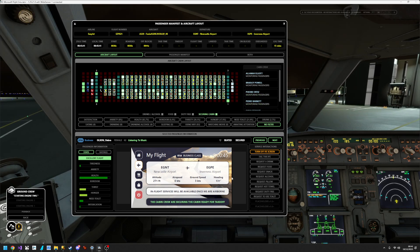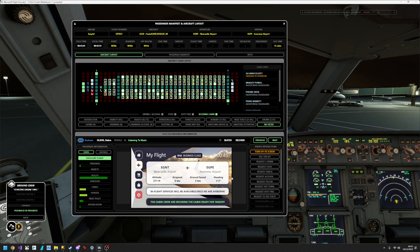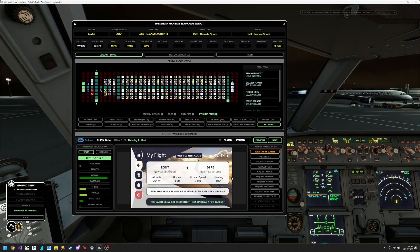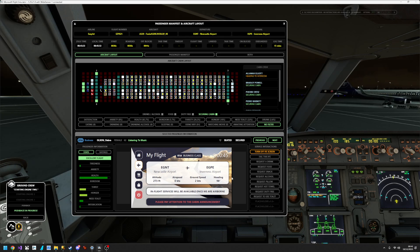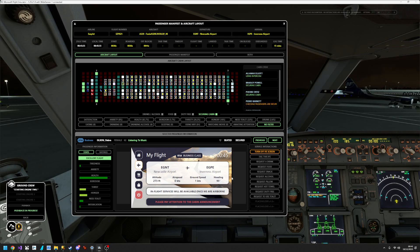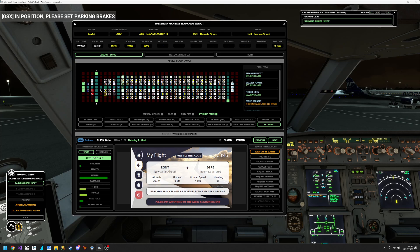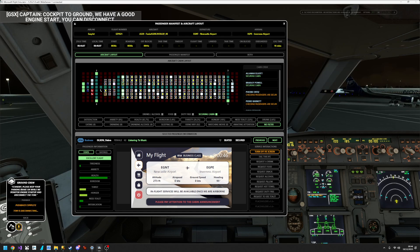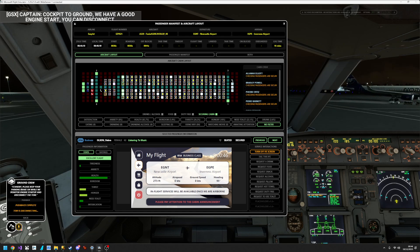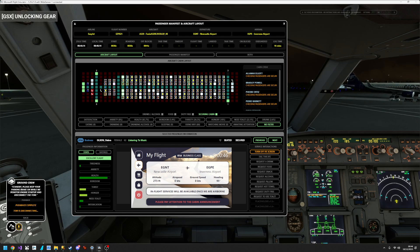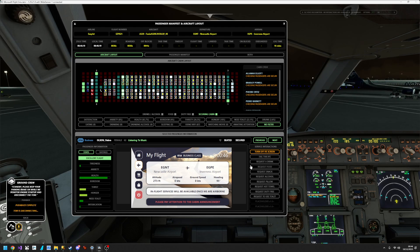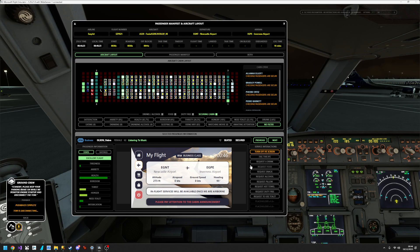Engine two is starting. The cabin crew are going to start securing the cabin, which will also be displayed at the bottom of the IFE. The safety announcement begins playing. The IFE shows 'please pay attention to the cabin announcement' because it knows the safety announcement is playing. On the layout view you can see cabin crew performing their walk-through and securing the cabin. The safety briefing covers seatbelts, oxygen masks, and emergency procedures.